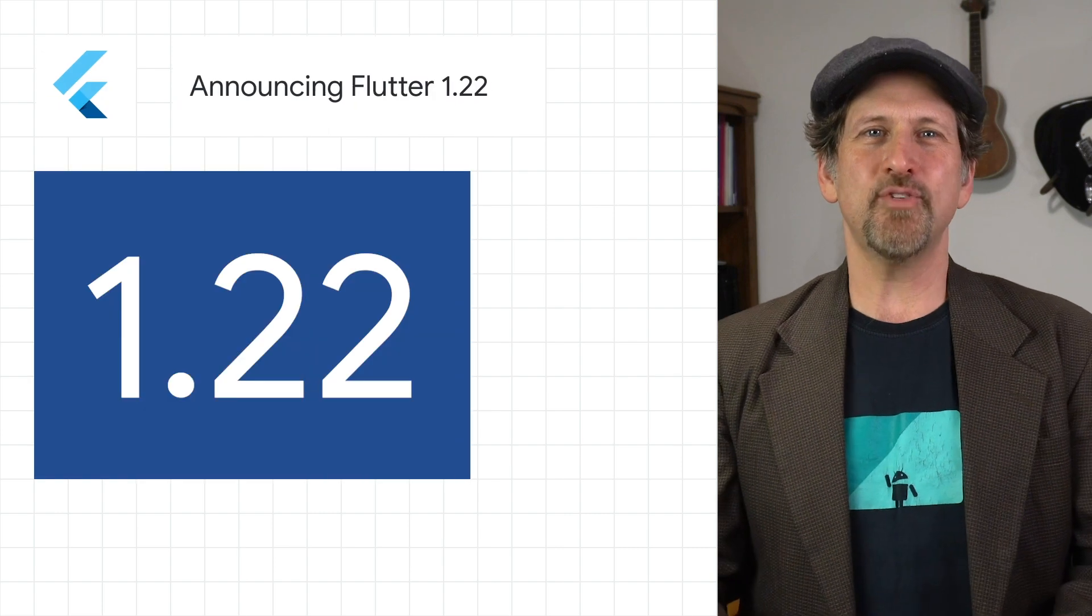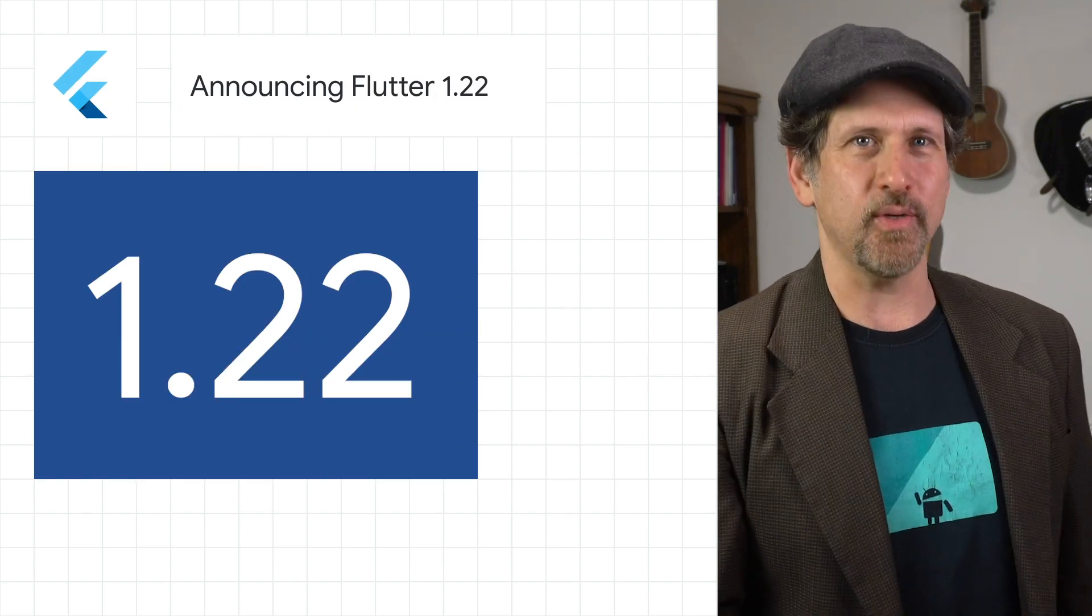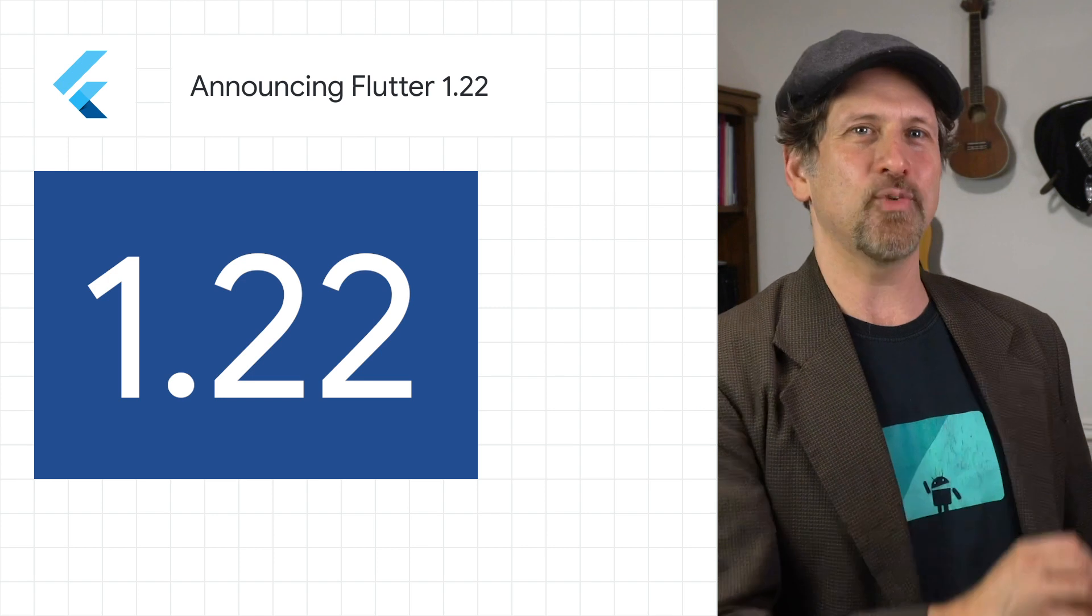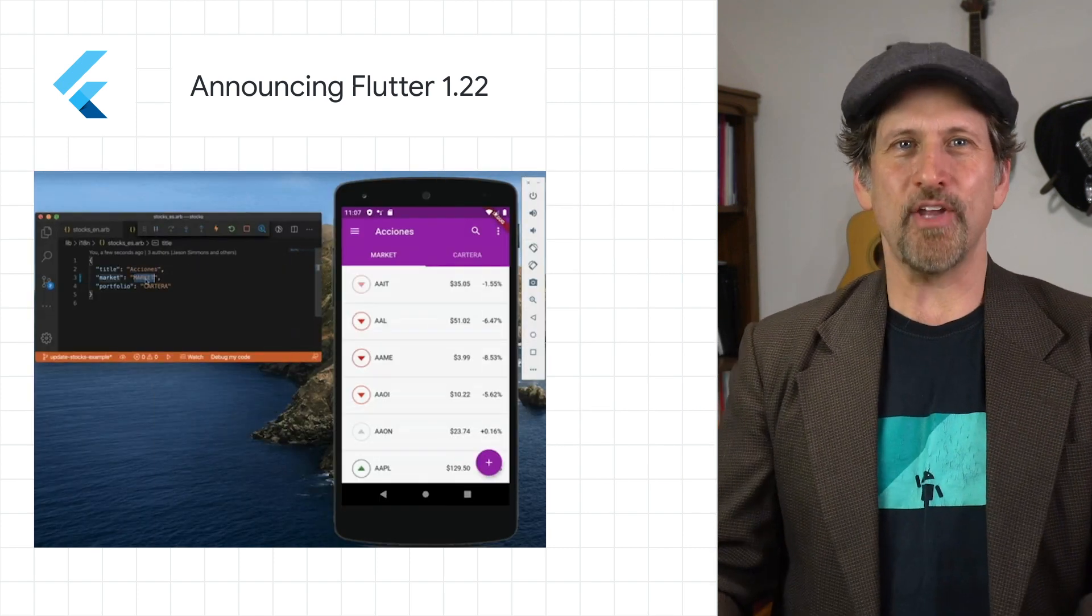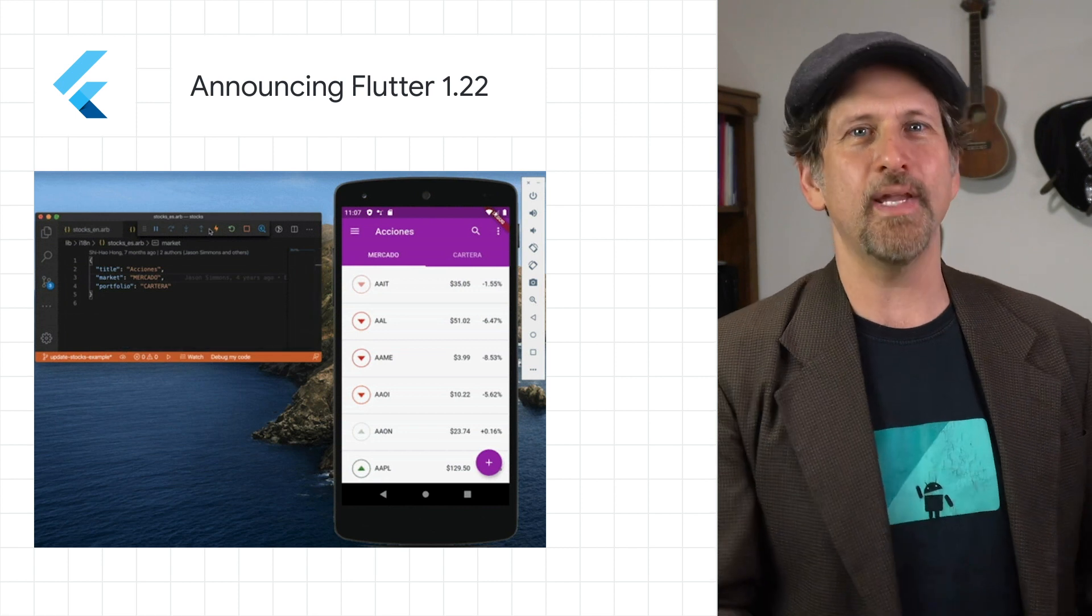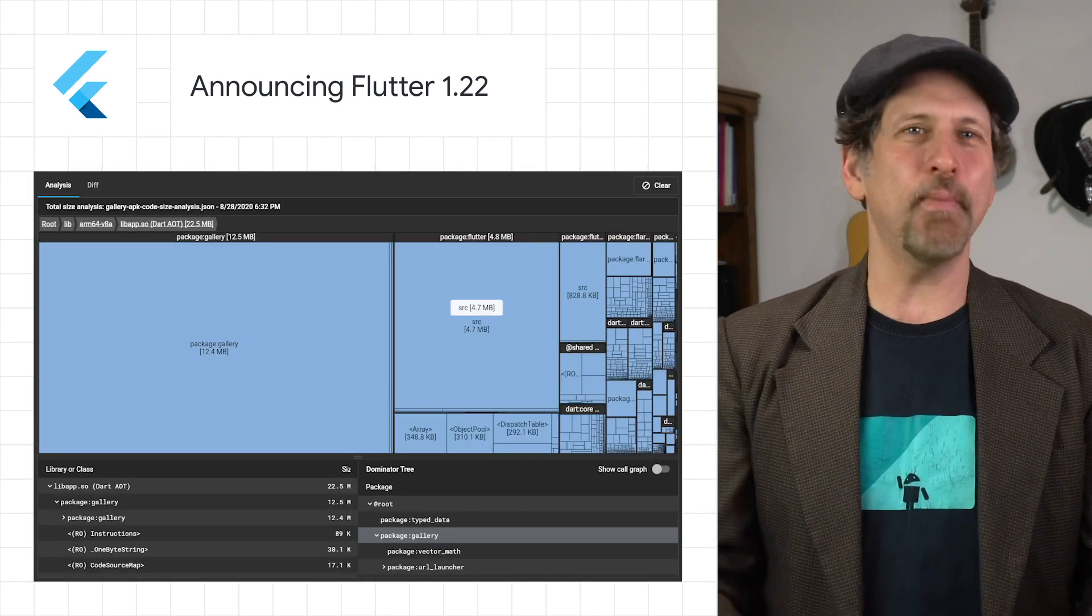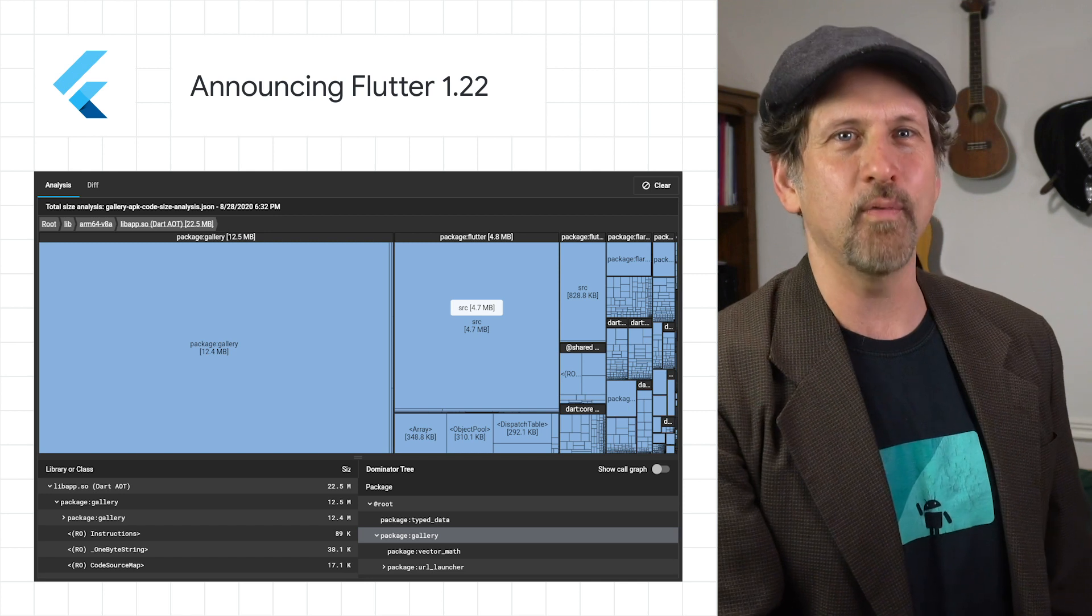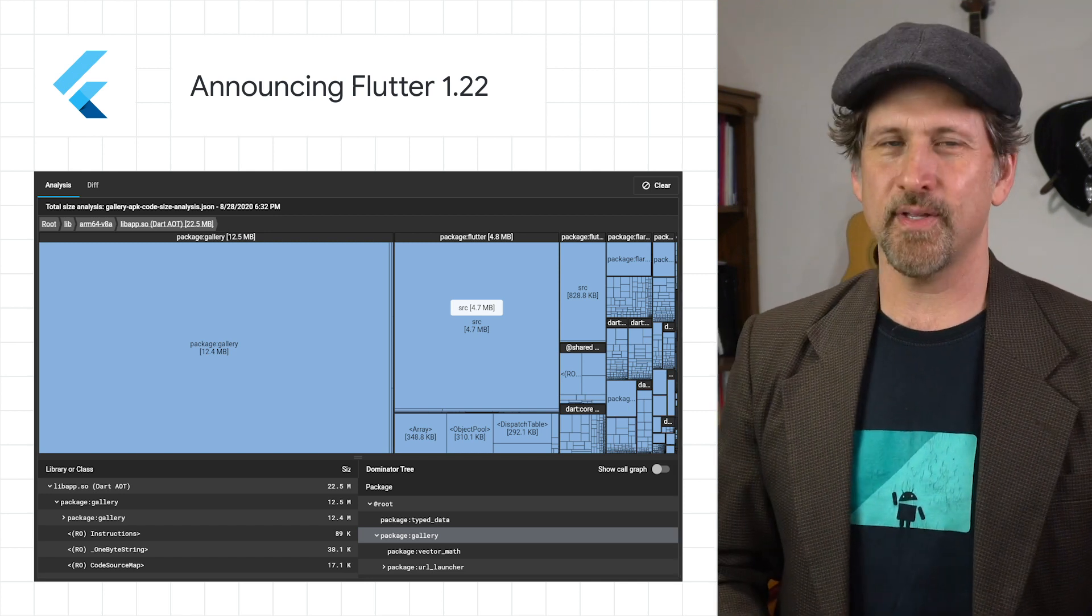We introduced Flutter 1.22, now with support for iOS 14 and Android 11, new internationalization and localization support, ready for production Google Maps and WebView plugins, a new app size tool, and much more. Head on over to the post for an overview of all of the Flutter updates.